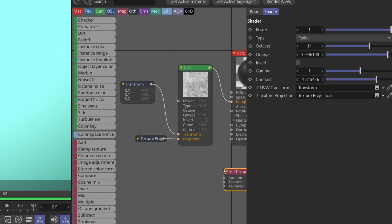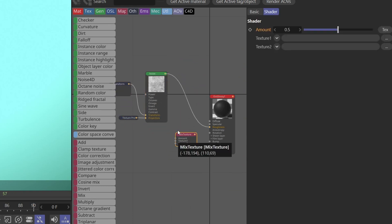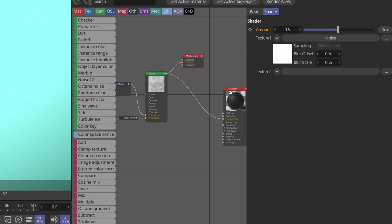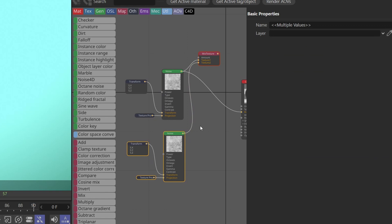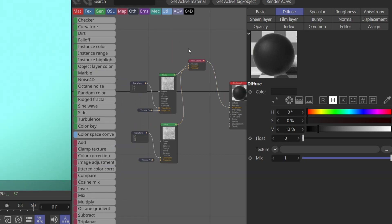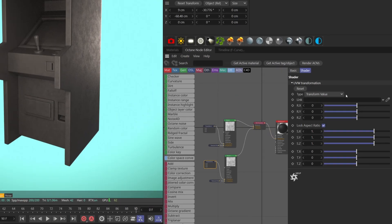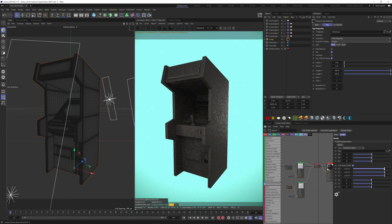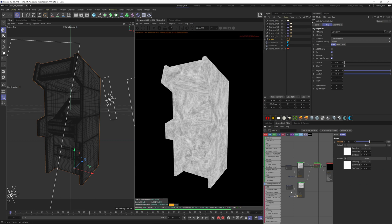The amount here is the mask, so let's pipe the noise into texture one. Let's duplicate it and plug it to texture two. Finally, put the mix to the roughness. Modify the scale of the second noise so we have more variation. Let's solo the mix texture node.